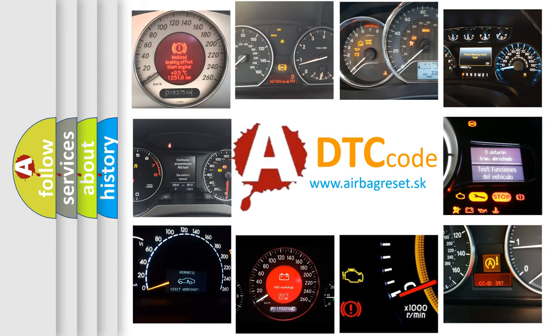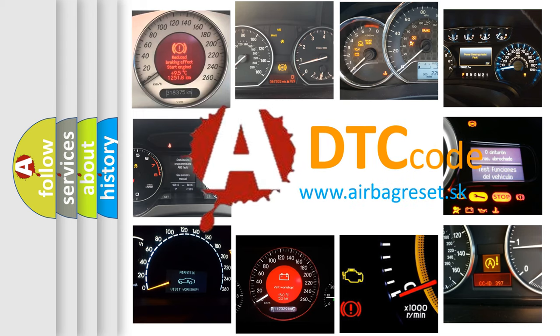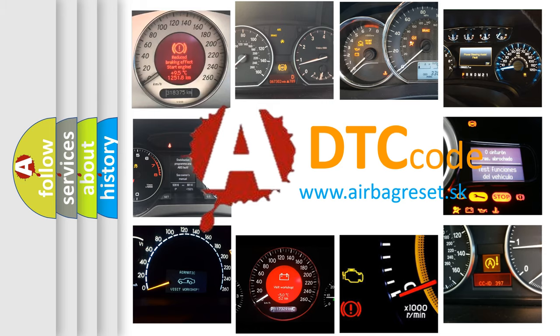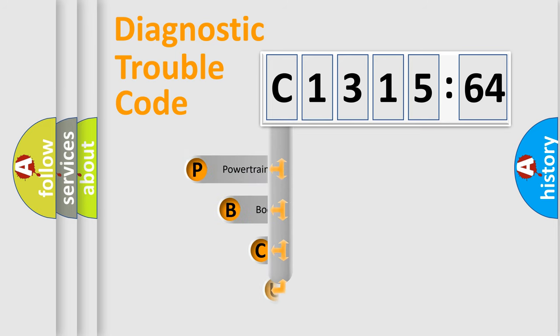How is the error code interpreted by the vehicle? What does C131564 mean, or how to correct this fault? Today we will find answers to these questions together.